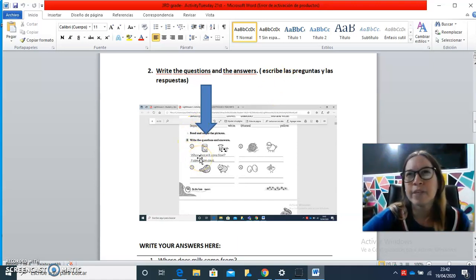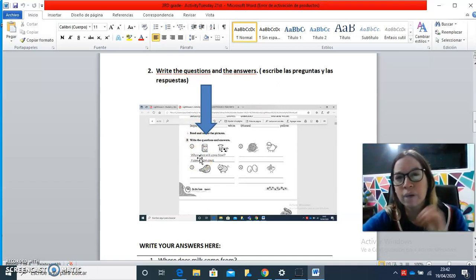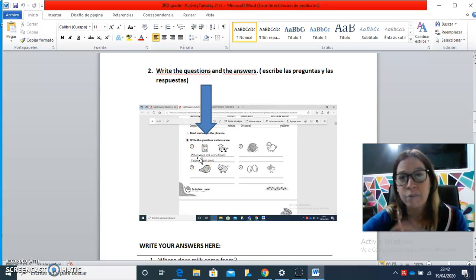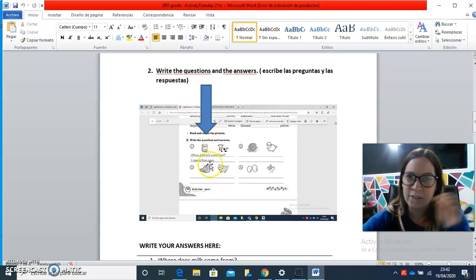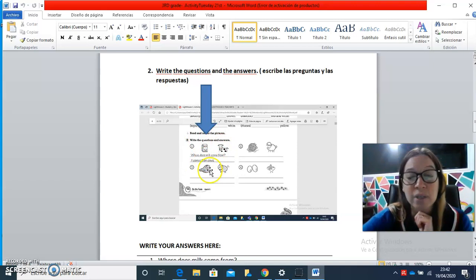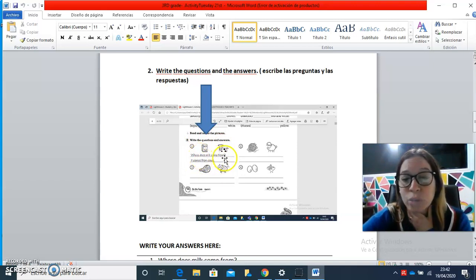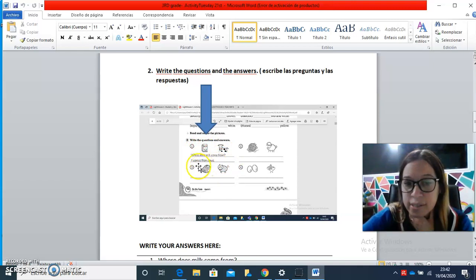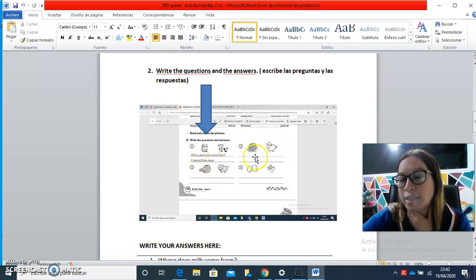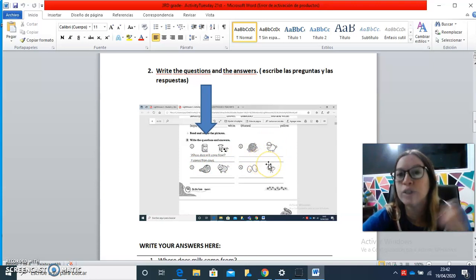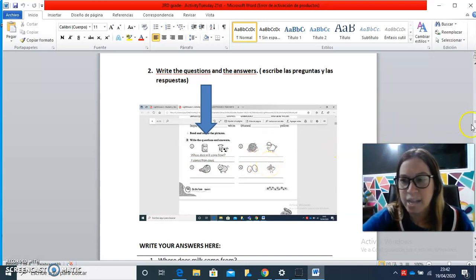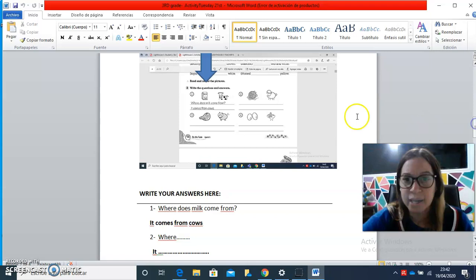for example, eggs come from and things like that, the structure of the questions, the structure of the questions, do you remember that yesterday we have worked with this? So, here you have the questions and the answers.